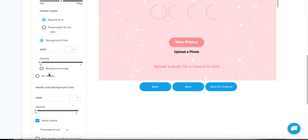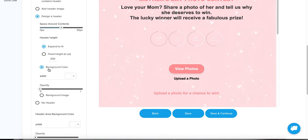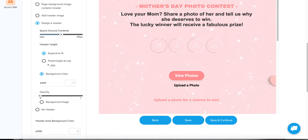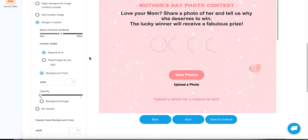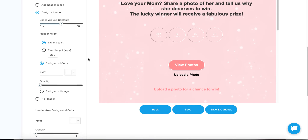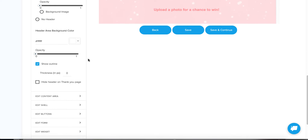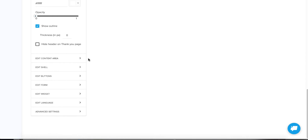There are various options for your header — you can eliminate it, have a fixed height, or 'expand to fit,' which I recommend if you're using an image in your header. There are other videos on our YouTube channel that will show you how to really perfect the design of your campaign. I want to go over some more specific contest tweaks that you can make.